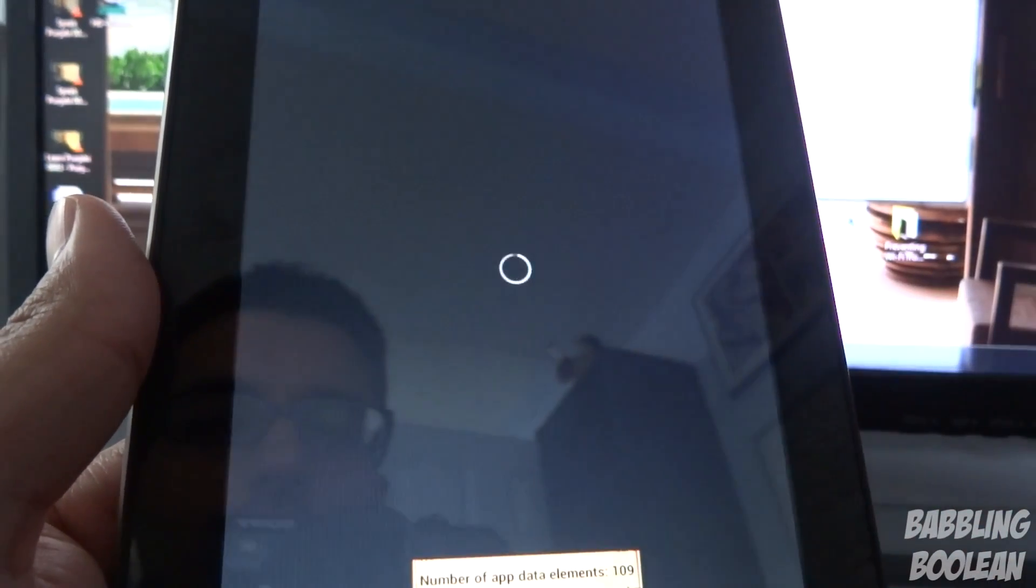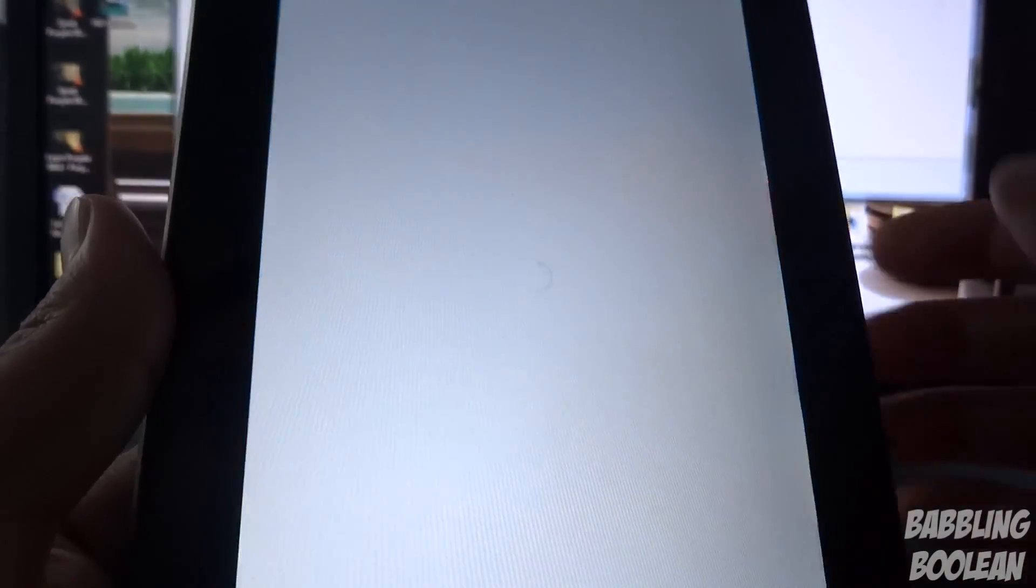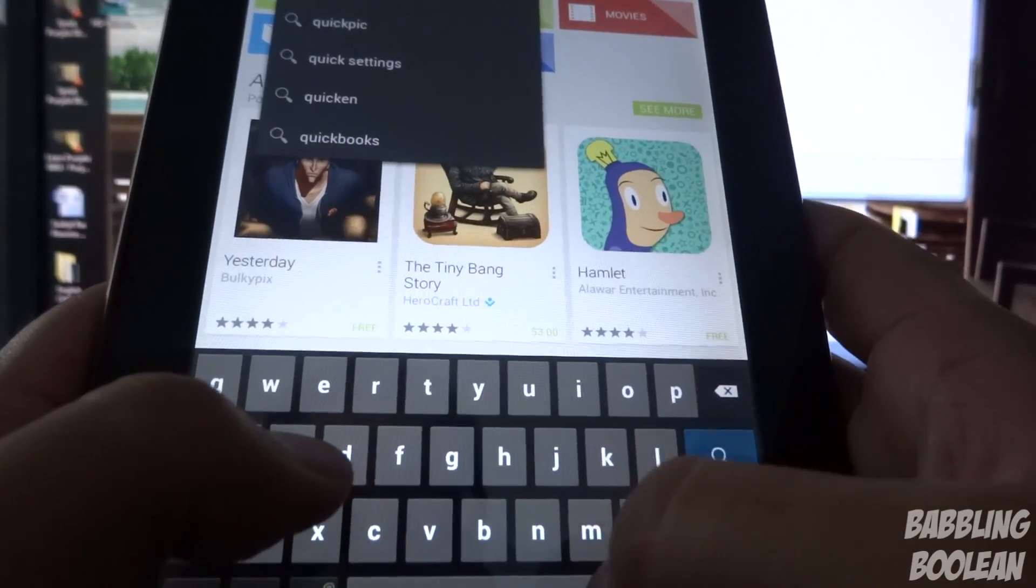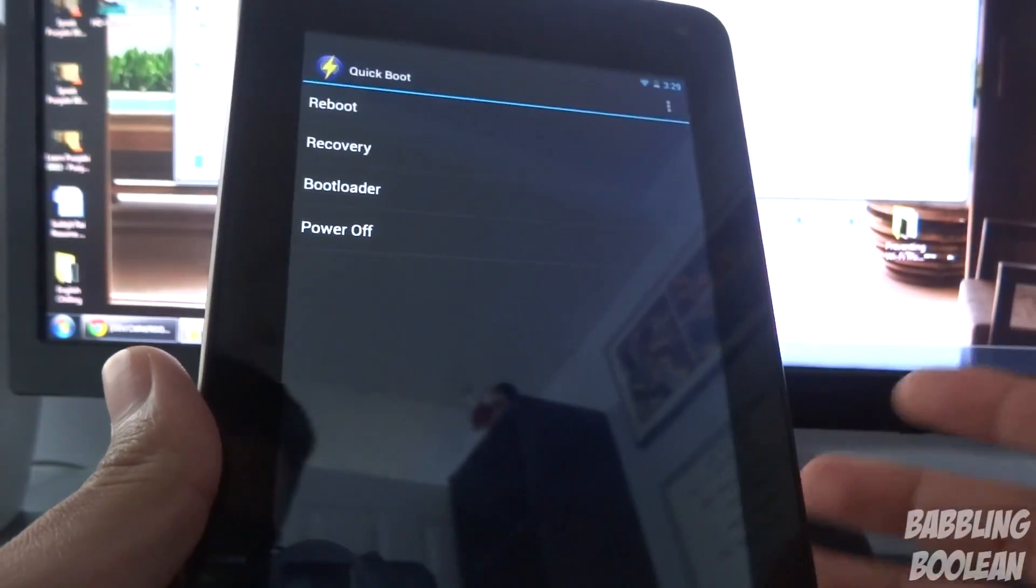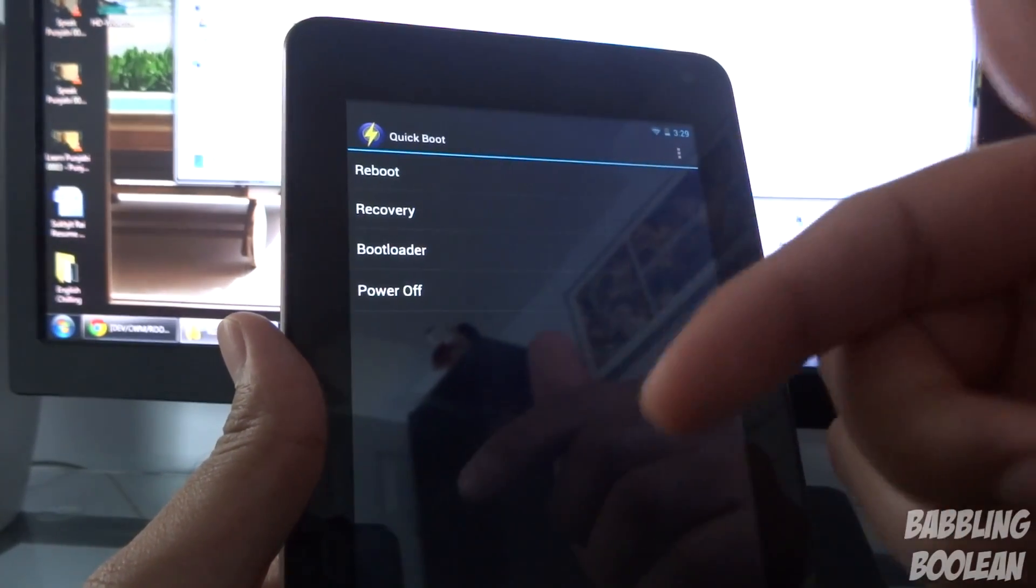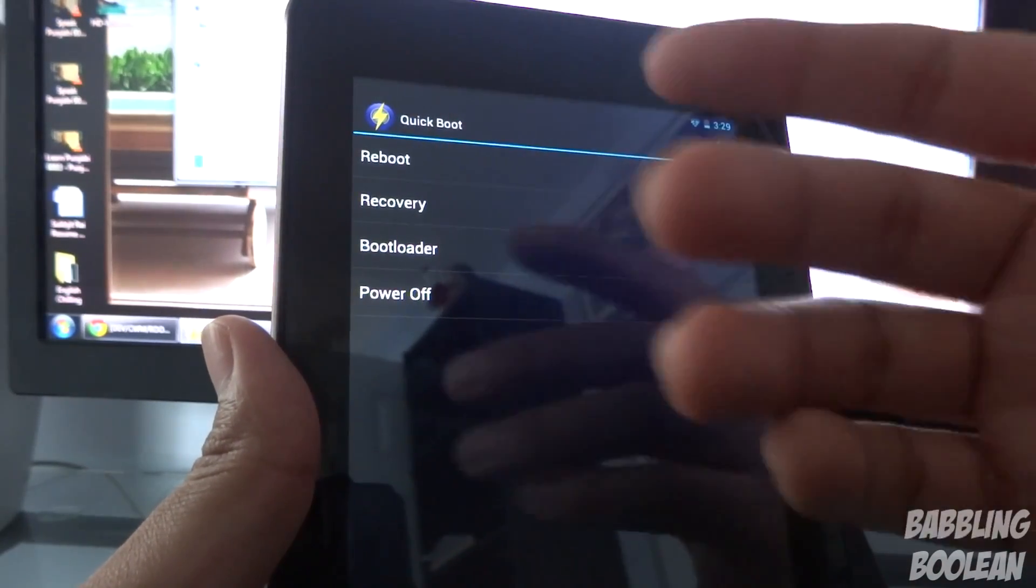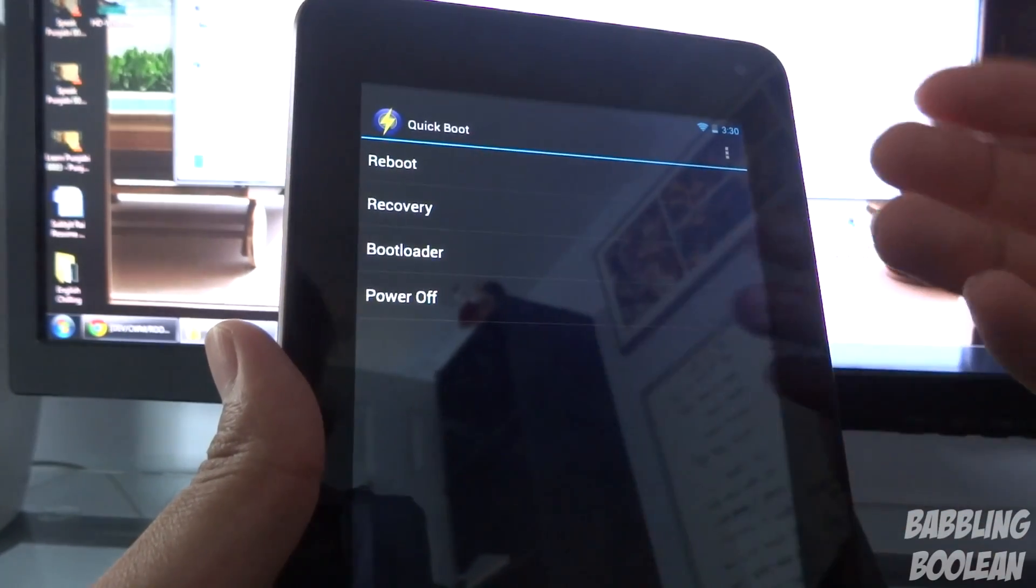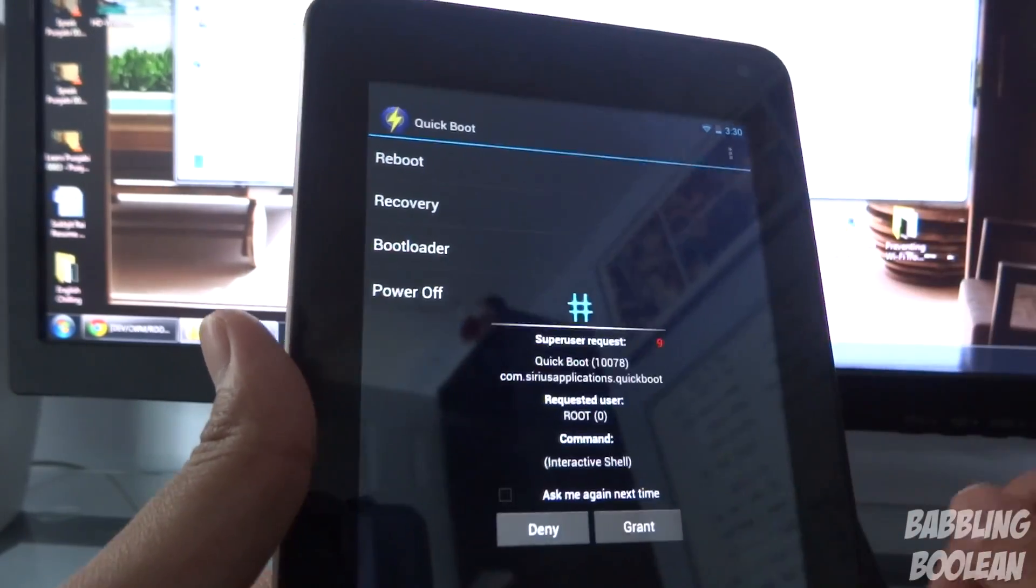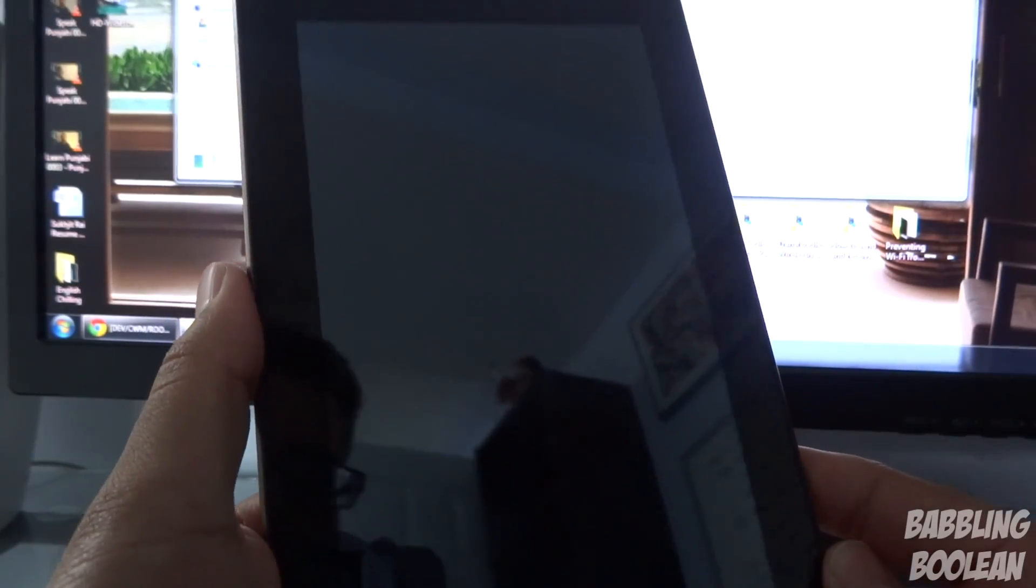What I want to do now is boot into Clockwork Mod Recovery. I use this app called QuickBoot. I'll put a link to Titanium Backup and QuickBoot in the description below. When you download QuickBoot and open it, it gives you a bunch of options for how you want to power off or reboot the device. I want to reboot into Clockwork Mod Recovery. You have to give root access.